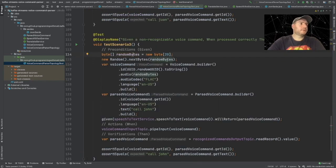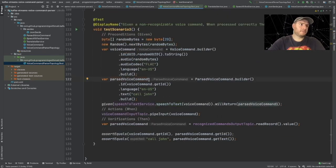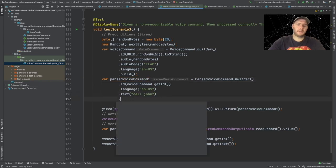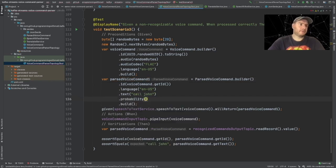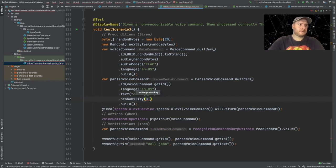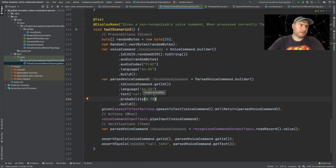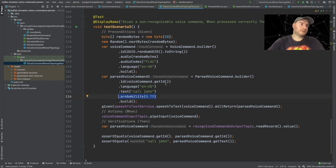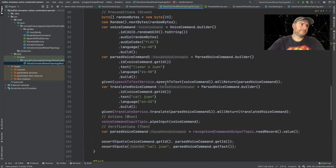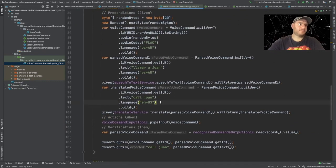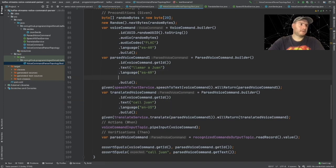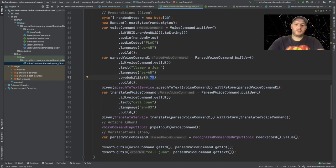What we are going to do is, in the case of the parsed voice command that is going to be returned by the speech-to-text, we're going to be using the probability field. Let's say the probability would be 0.75. I'm going to also add this into the other tests because I want them to pass, so let's add it in here - let's just say 98.